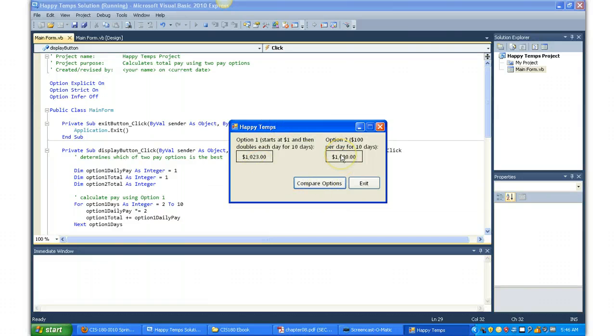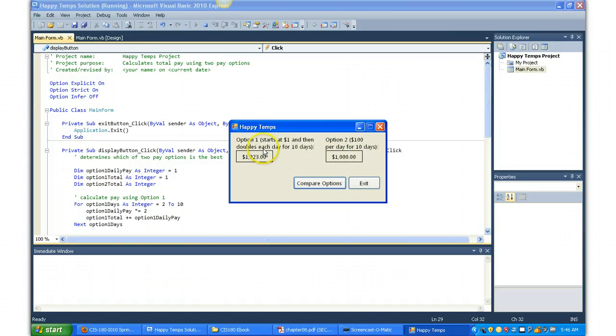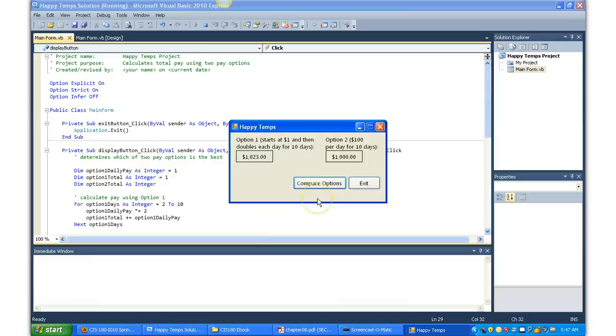Now beginning this application, I'm sure you probably would have thought that the one hundred dollars per day would be the one to have, but it's actually the first option where the user would make more money. So that completes Week 8, and remember next week is spring break, so enjoy it.